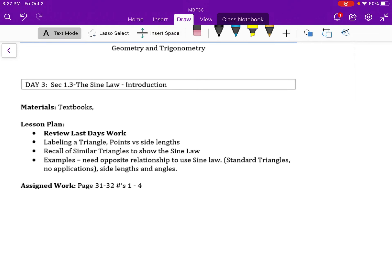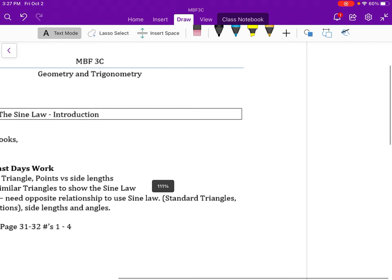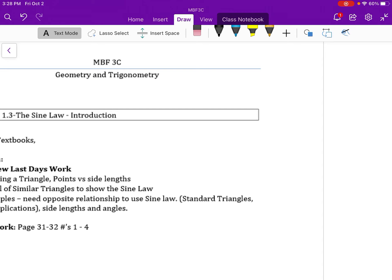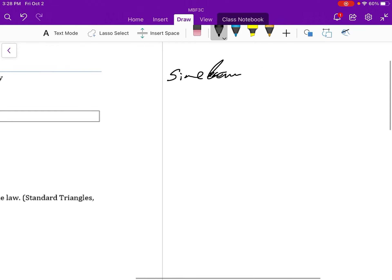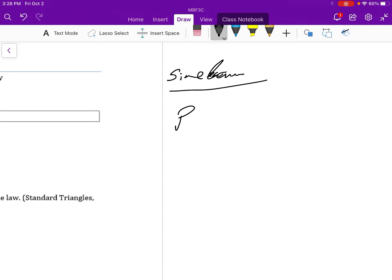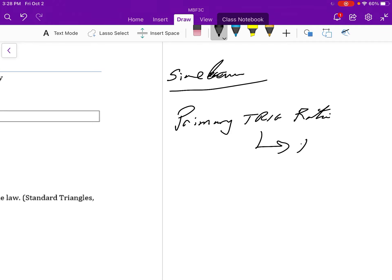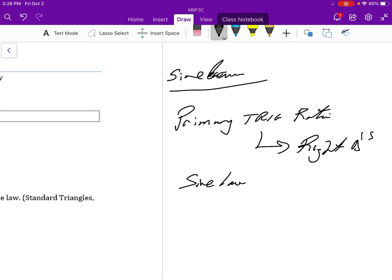In this video we're going to be taking a look at the sine law and the need for it. It is different from what we've done in the last couple of lessons. The primary trig ratios we talked about in the last couple of lessons are for right angle triangles. The sine law we need for non-right triangles — triangles that don't have a 90-degree angle.